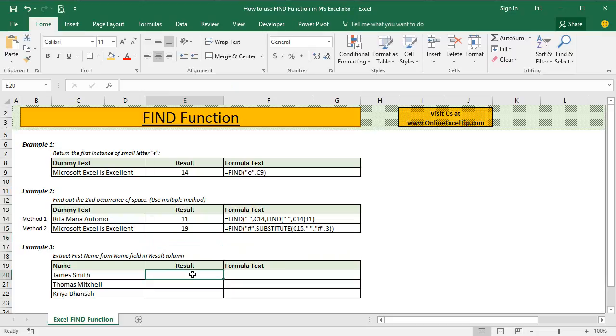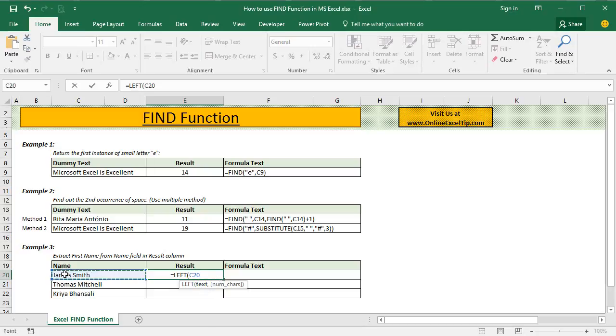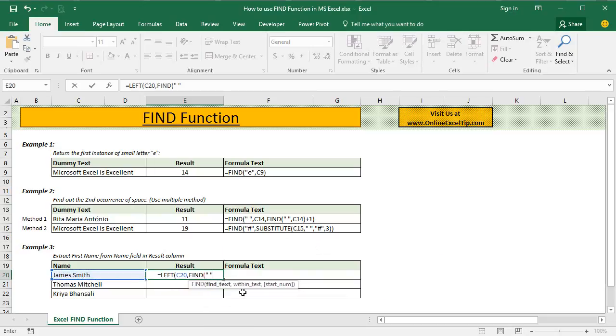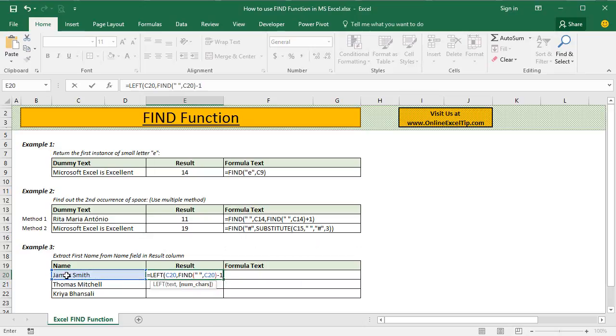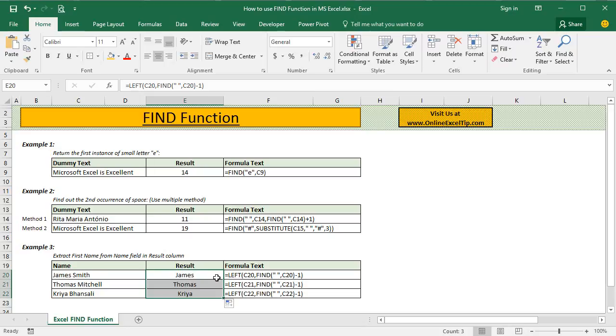Now move on to the third example where we have to extract the first name from this name page. So we enter left function which is used to extract characters from the left side of the text. In the text argument, I refer to cell C20 and then in number of characters, I enter find function and then look for space in this text and then I tell function to subtract 1 since I am not interested in returning my answer along with space. When I close this formula and hit enter, I can see the formula is returning only the first name and when I drag this, it will return only the first name for us. Now we know that the best use of the find function can be seen only when it is combined with other functions of Excel.